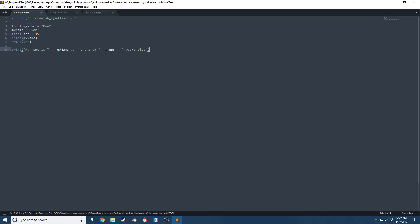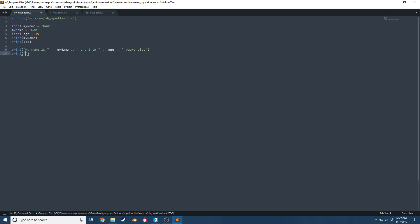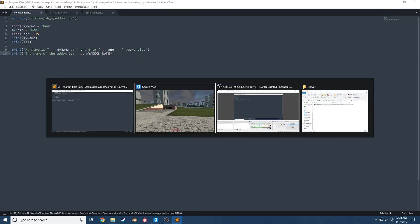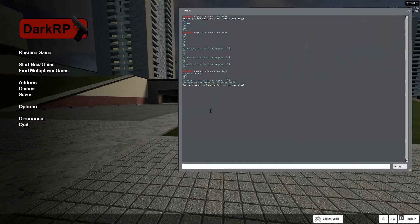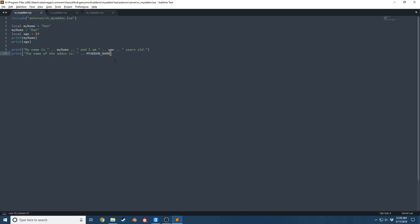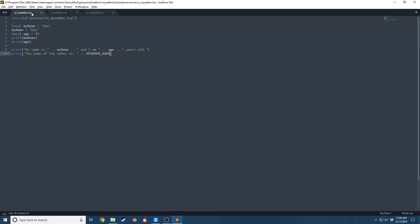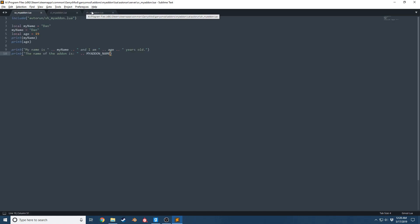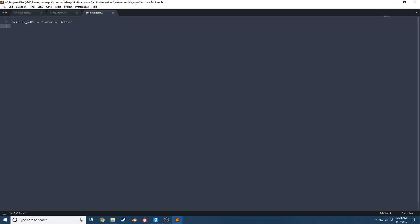Now we're gonna go here and we're gonna see if it works in this file. The name of the add-on is MY_ADDON_NAME. And look at that, the name of the add-on is tutorial add-on. It was created here, but it could be accessed in this file and it could be accessed in this file if we want it to, since this is a shared global variable, meaning it is accessible from both the client and the server.